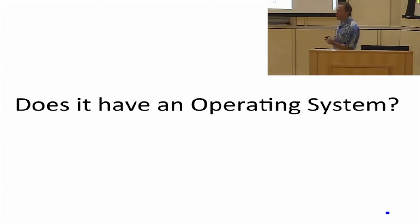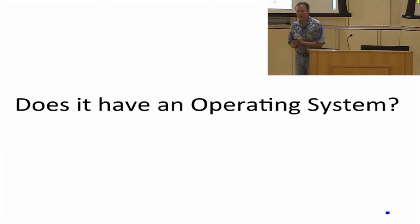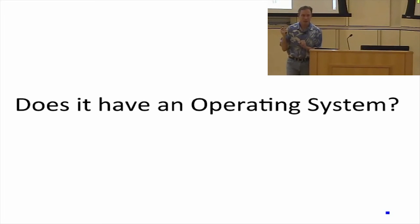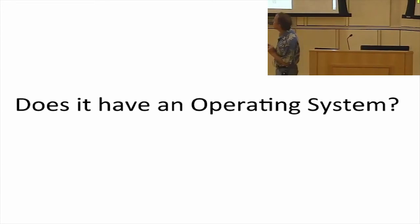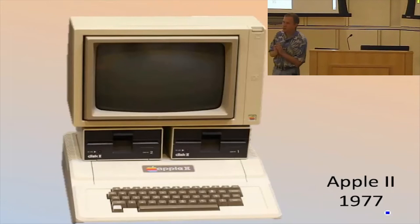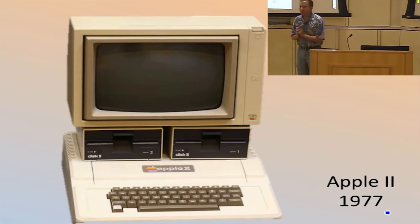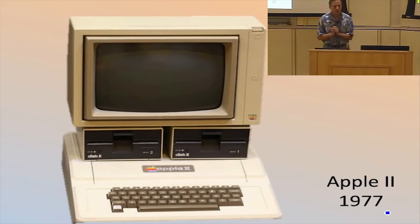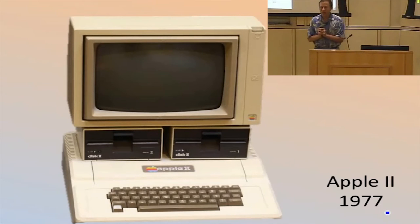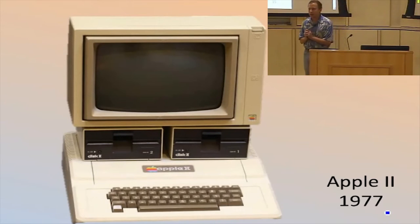Do we feel like we have a good enough definition of an operating system now that we can actually try and answer this question? So does it have an operating system? This is the first computer that I had a chance to program on — well before probably all of you were born. The Apple II. Does it have an operating system?